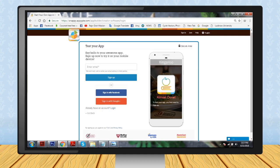Step 10: Now you have to sign up for the first time using this software. Enter your name, email address, and password, and then click on the Sign Up button. Alternatively, you can also sign up using your Facebook ID.